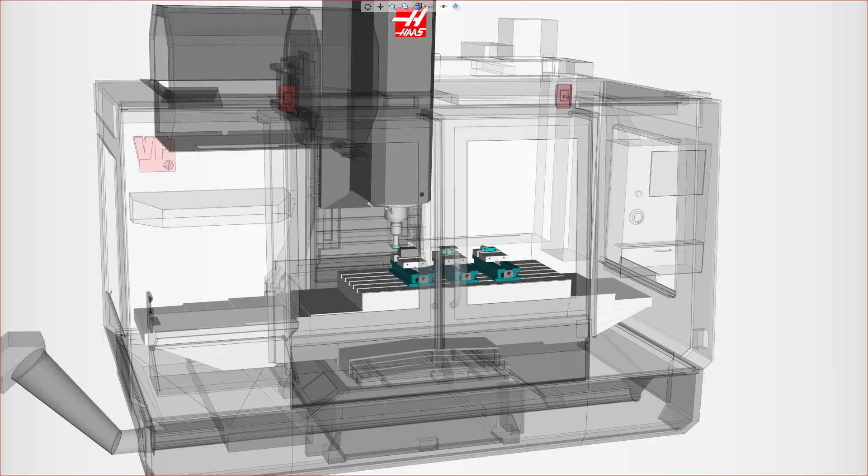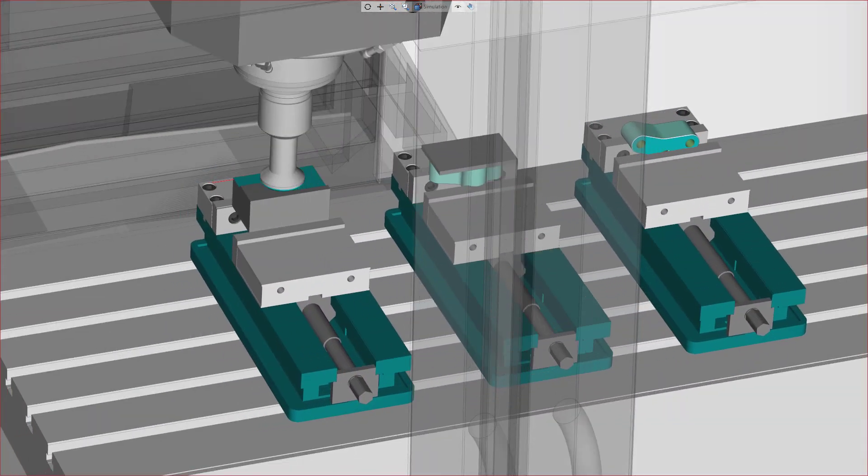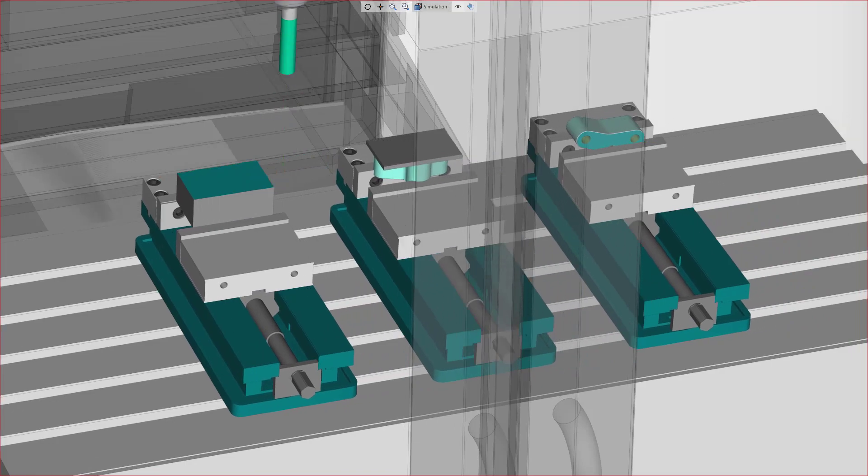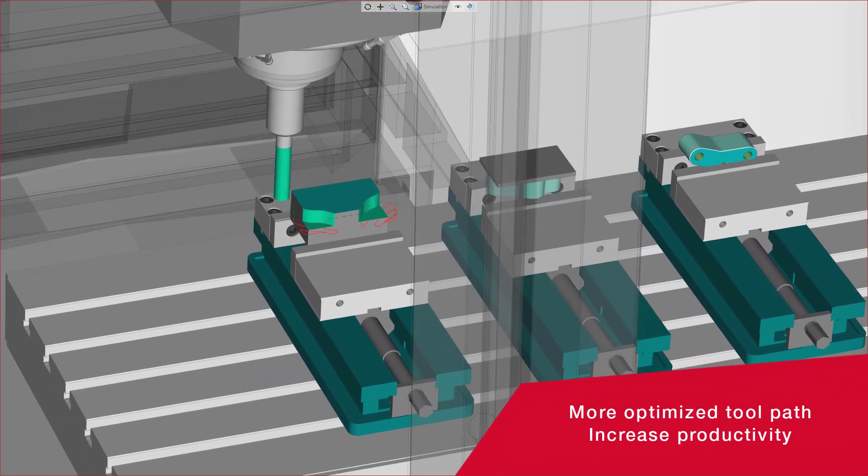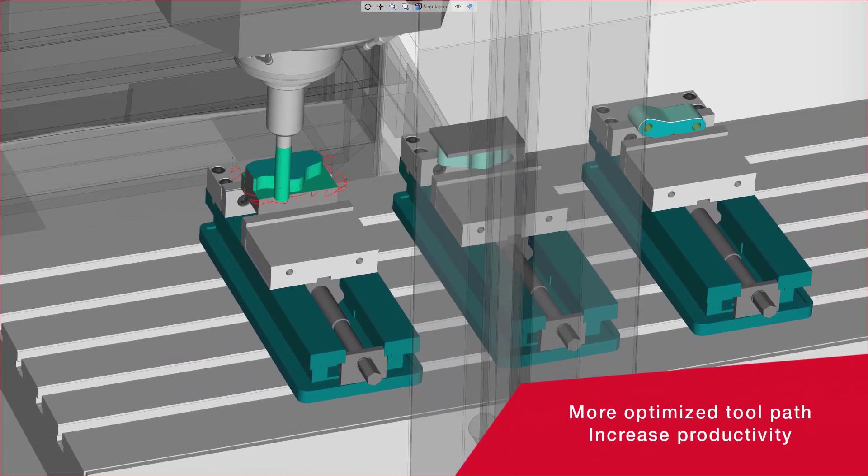Use profit milling with a pocketing strategy to rough out the profile from the stock. Profit milling lets you produce more optimized toolpath and increase your productivity.